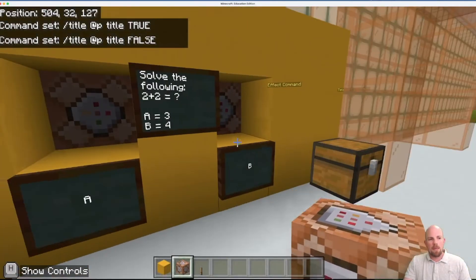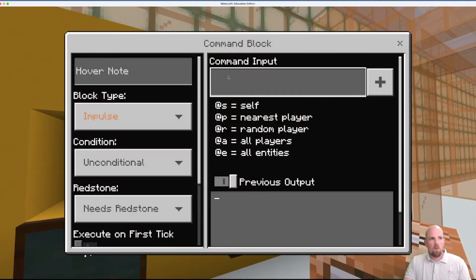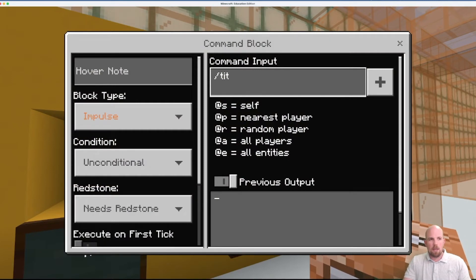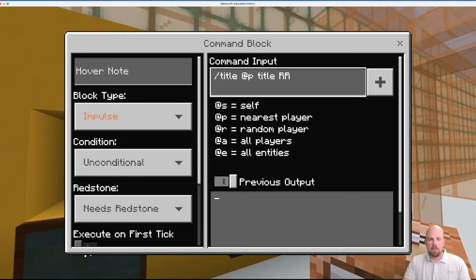And so I repeat it for this one. So right clicking, forward slash title @player title. And then this is the correct answer. So I'm going to write true.